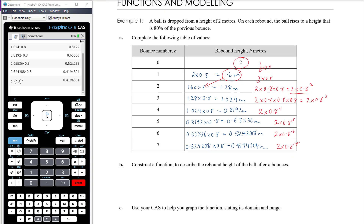So let's think about making a rule. The height is going to be two meters multiplied by 0.8 to the power of n, where n is the number of bounces. Written in function notation: h of n, the height after n bounces, is two times 0.8 to the power of n.